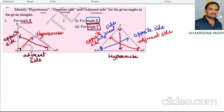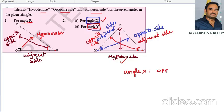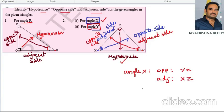The hypotenuse is always fixed; the remaining two sides are named opposite and adjacent with respect to a given vertex. With respect to angle X, the opposite side is YZ and the adjacent side is XZ. With respect to angle Y, the opposite side is XZ and the adjacent side is YZ. The hypotenuse is fixed as XY.